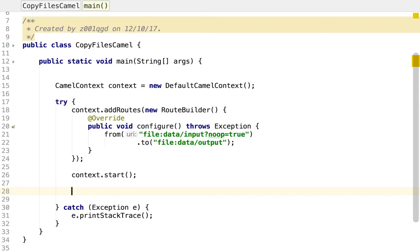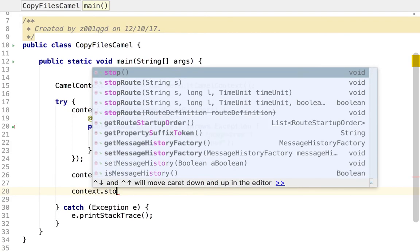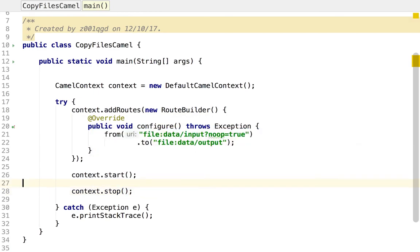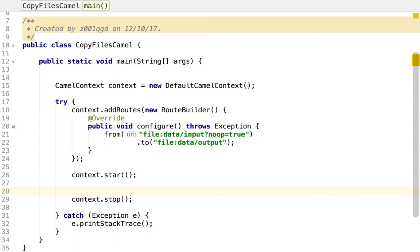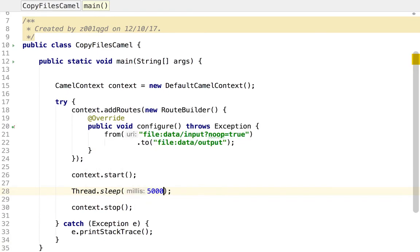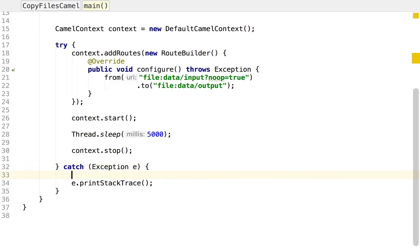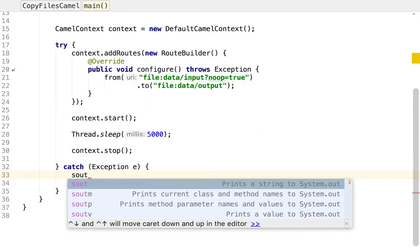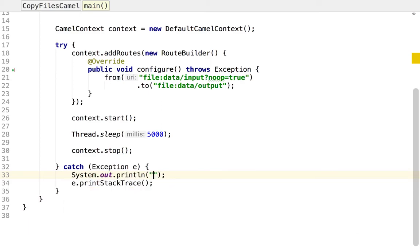Once the route completes copying the data from the input directory to the output directory, the next thing is to stop the context. If you run this now the program won't copy anything because there is no time between context start and context stop. To be safe I'm going to add a 'Thread.sleep' of five seconds. In the catch block I'll use 'System.out.println' to print the exception. Now we have the route all set for copying the data. The next step is to set up the directories.